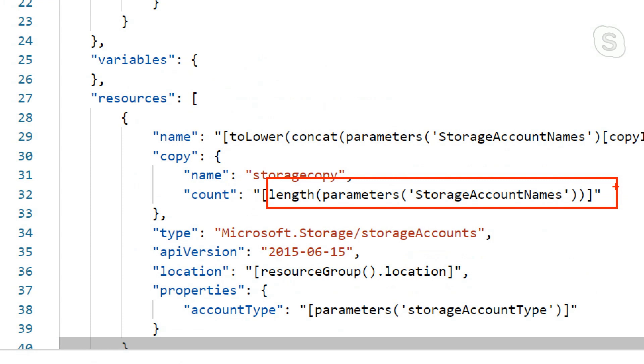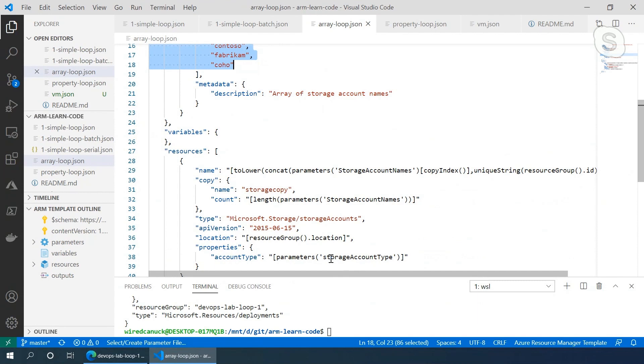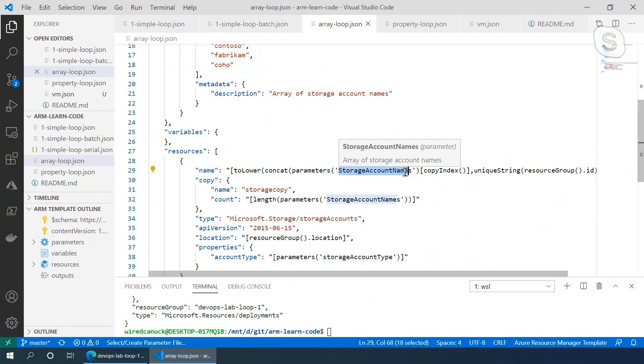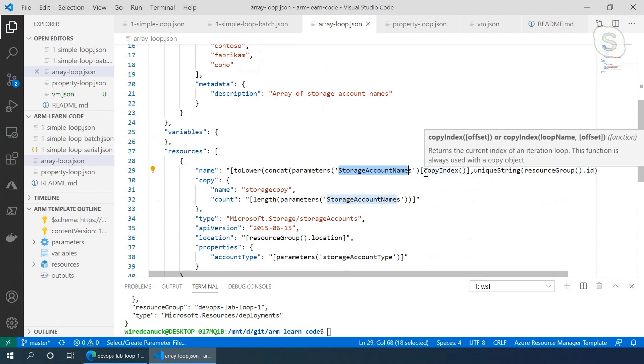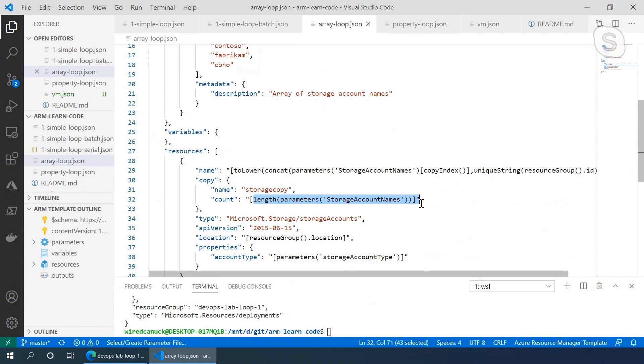But when it creates the name, it's actually going to use the name at that array position. And we calculate the array position the way we always calculate array position, square brackets, and inside of it is the copy index, which is the length of our array. Oh, okay. Got it. That actually makes sense.